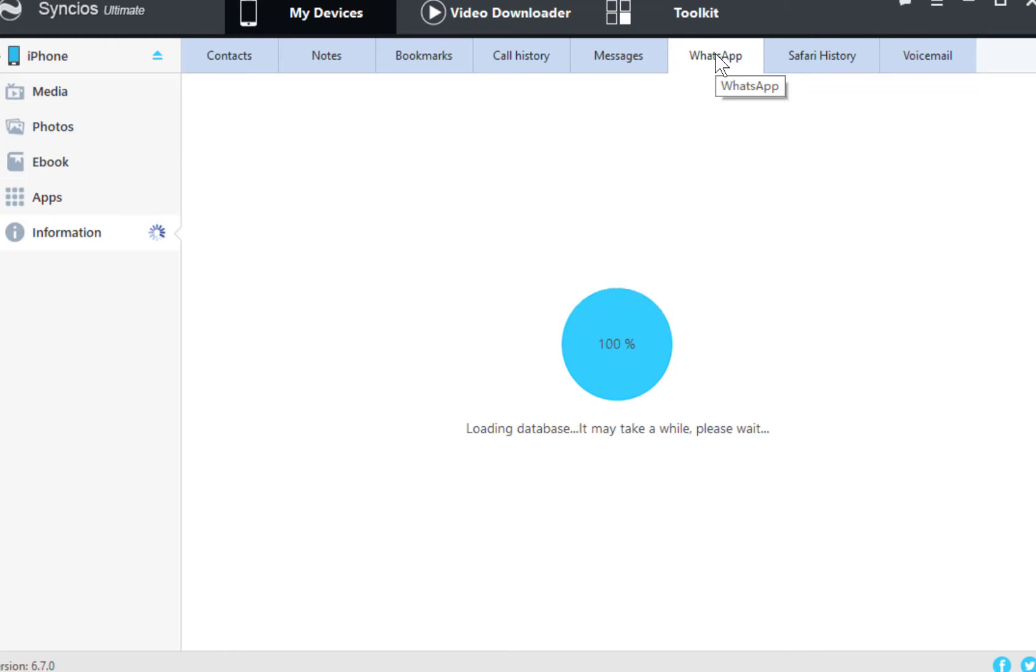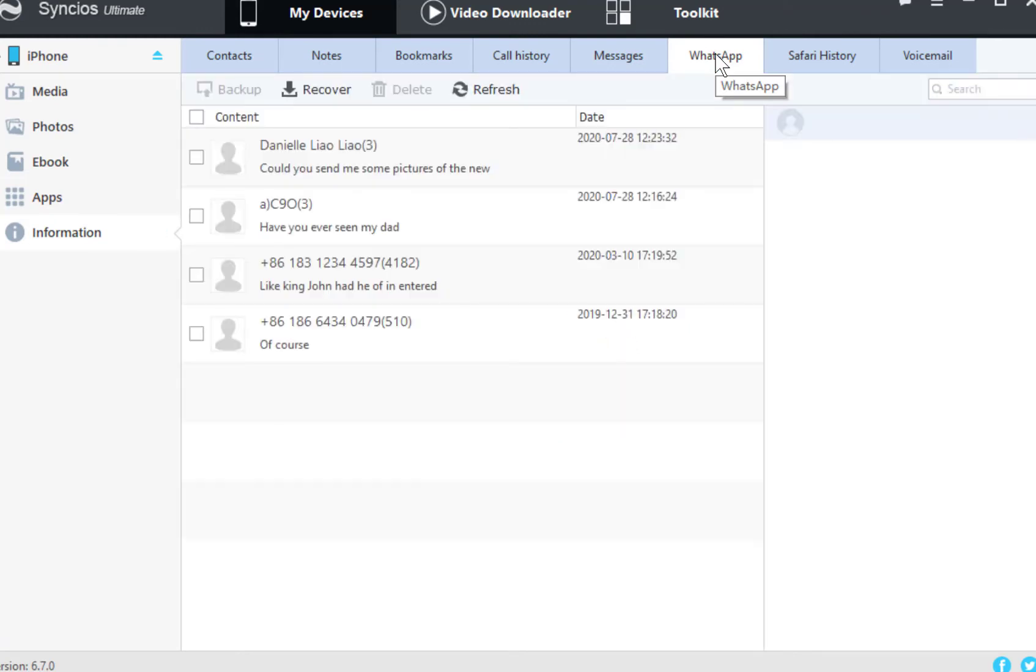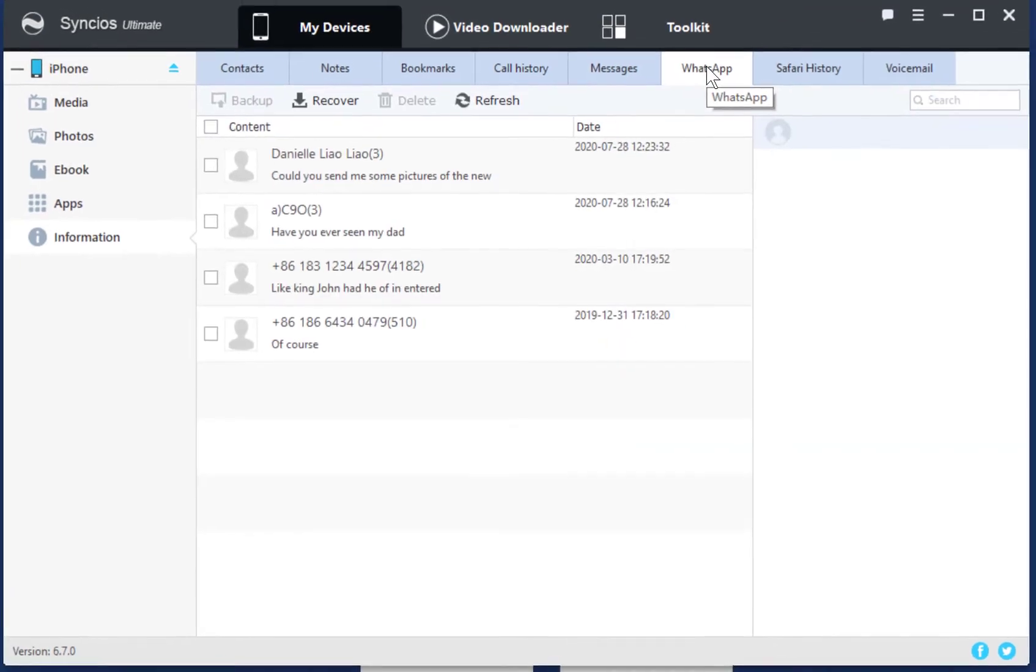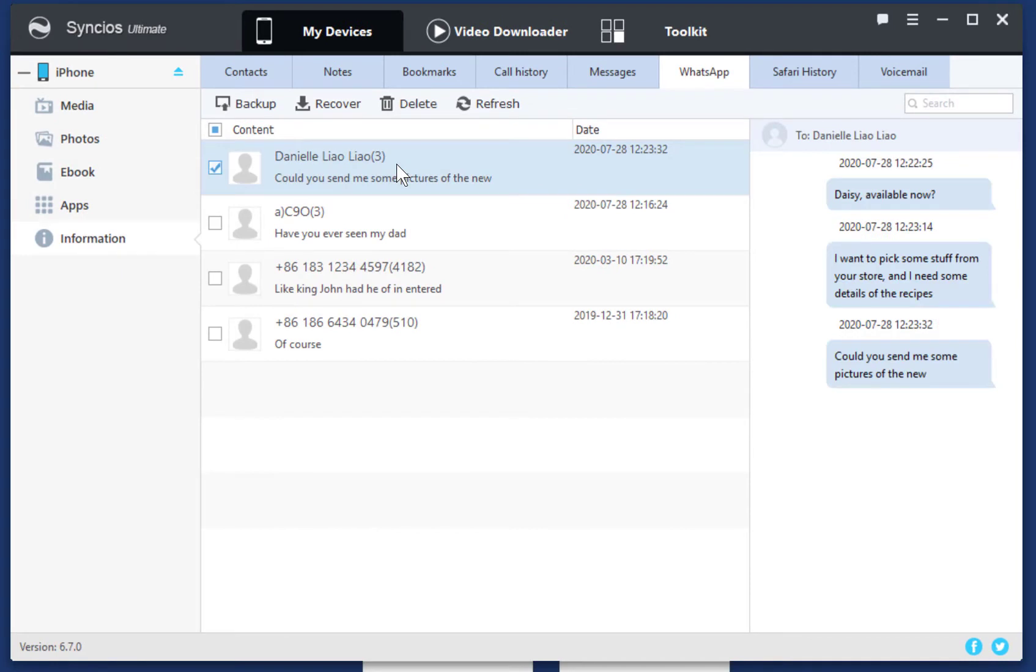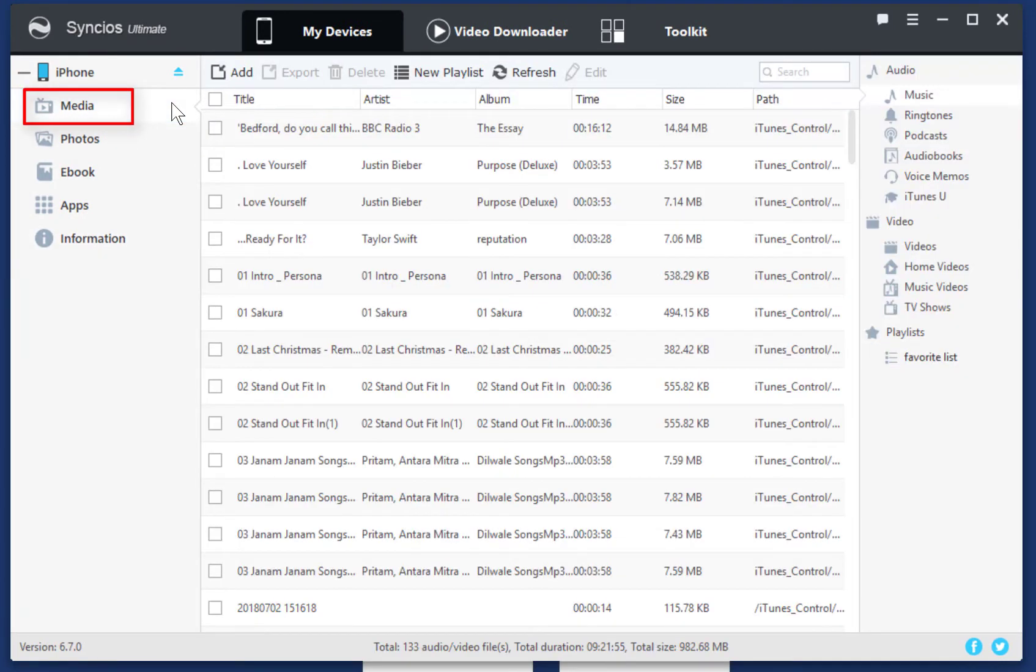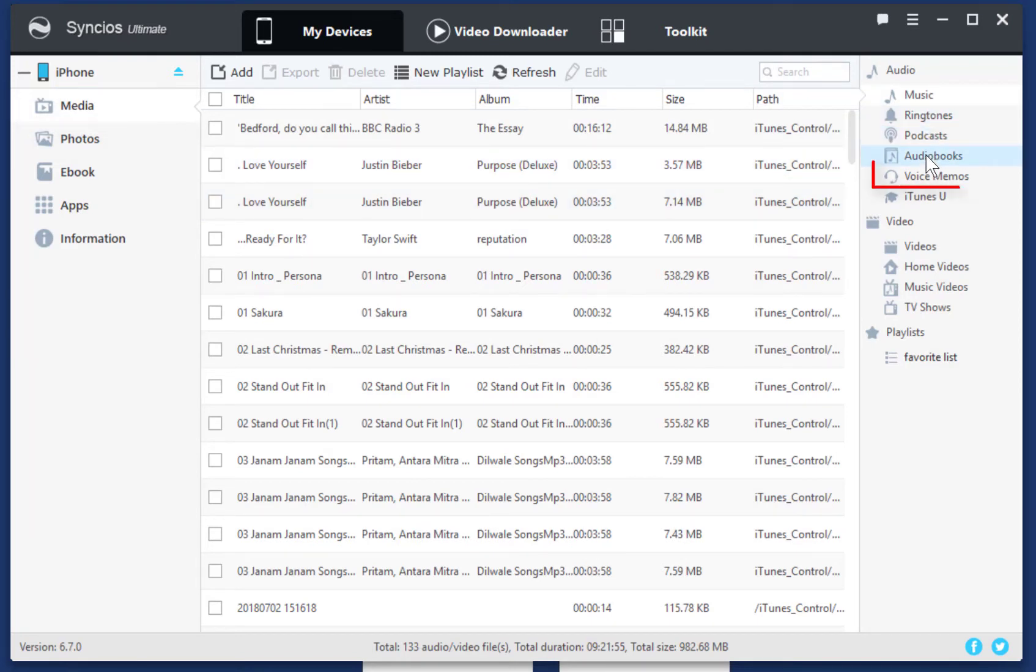See, you can view all details of every file here. To find the voice memo, go to Media. On the right side, navigate to Voice Memos.